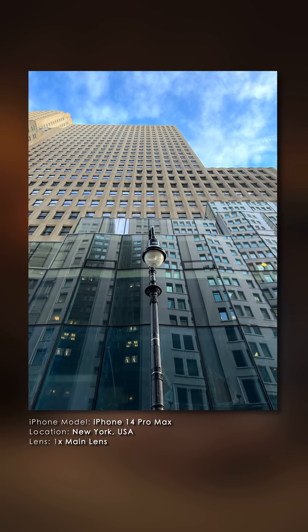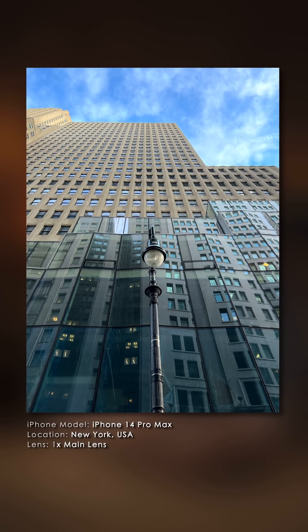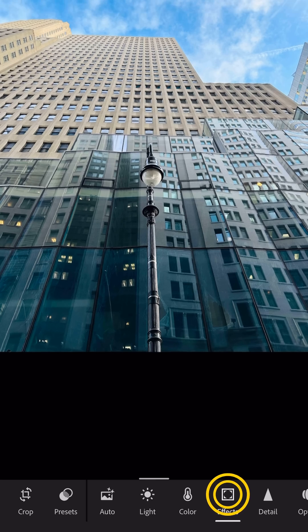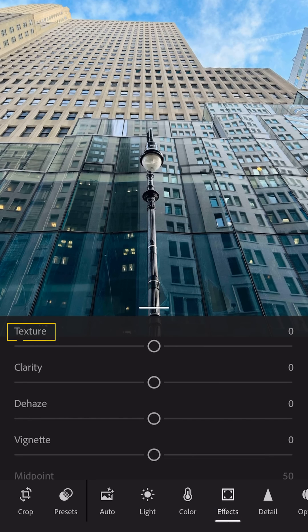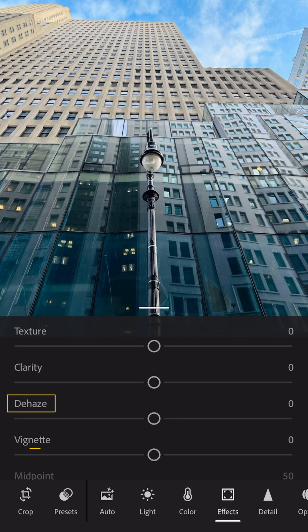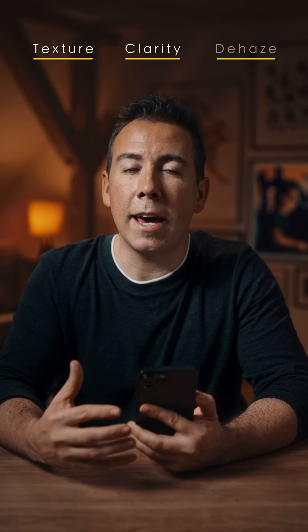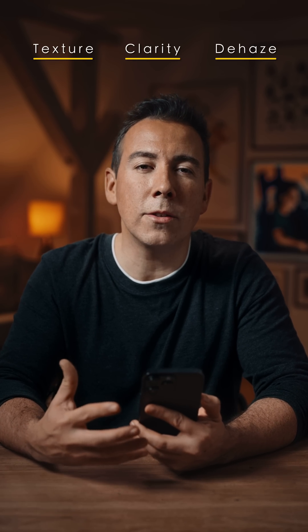I'm going to open up another photo that's going to help you understand what these sliders do. I'll open up the effects tab here, and you'll notice right away we have texture, clarity, dehaze, and vignette. It's a little confusing — I get these questions quite often from my students. What's the difference between texture, clarity, and dehaze? It's not immediately obvious.